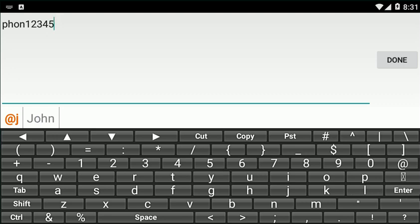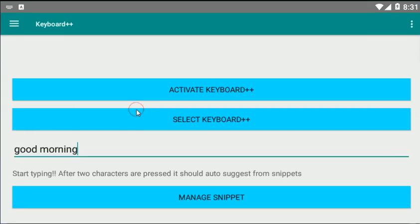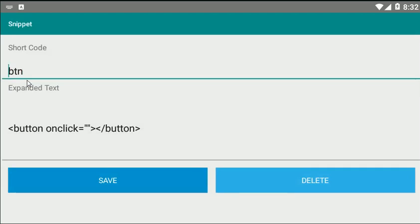The main feature of this keyboard is snippets. So if you go to the application and go to manage snippet, you can see there are one snippet: 'btn.' The idea is that if you type 'btn,' it will replace with the code in the expanded text.